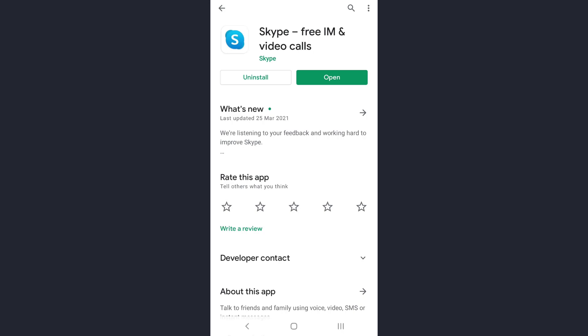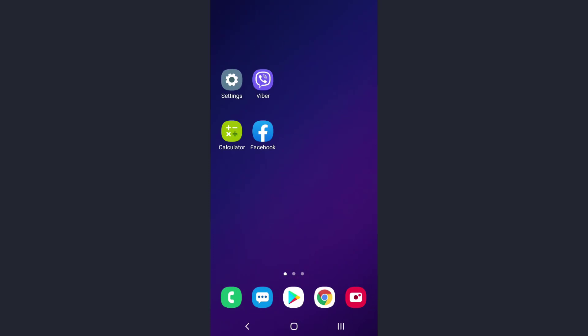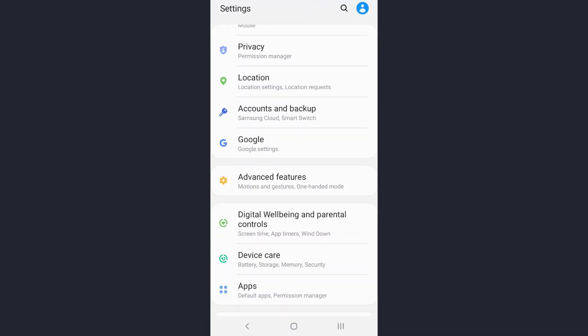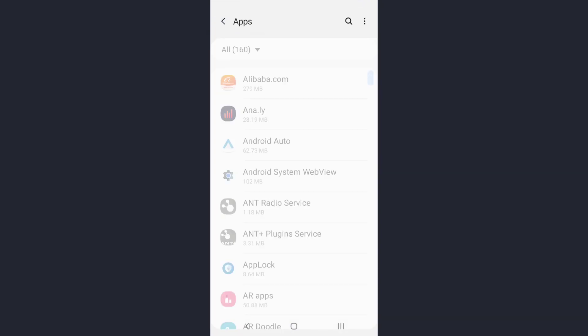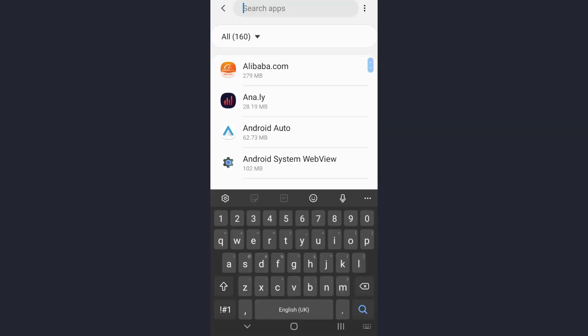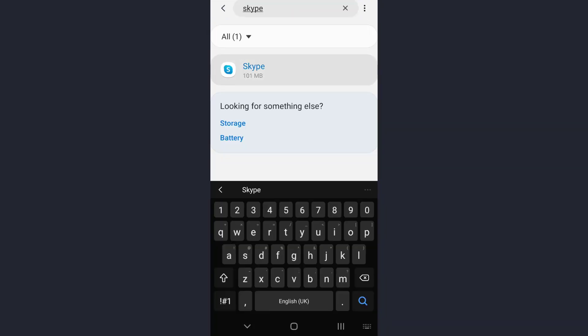For the another solution, go to your settings and tap on it. Scroll down until you find an option with apps, tap on it. Now search for the app in the search bar here and tap on it.